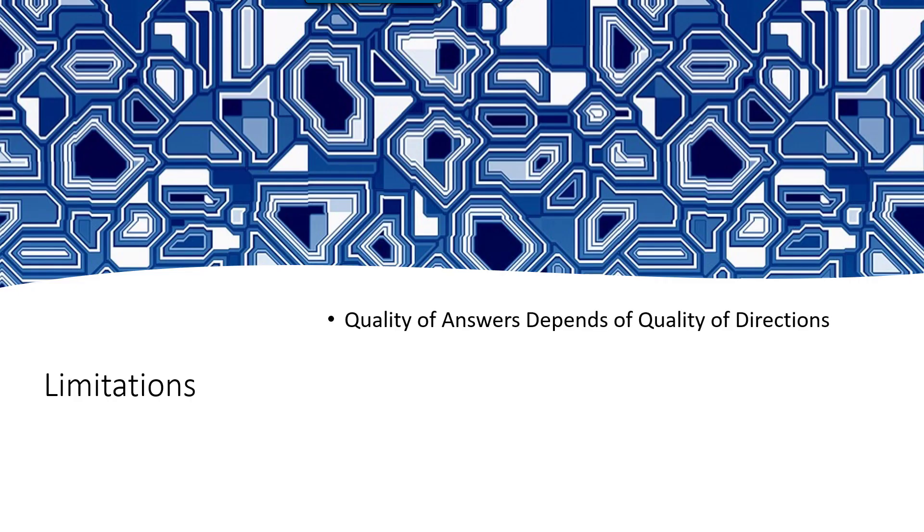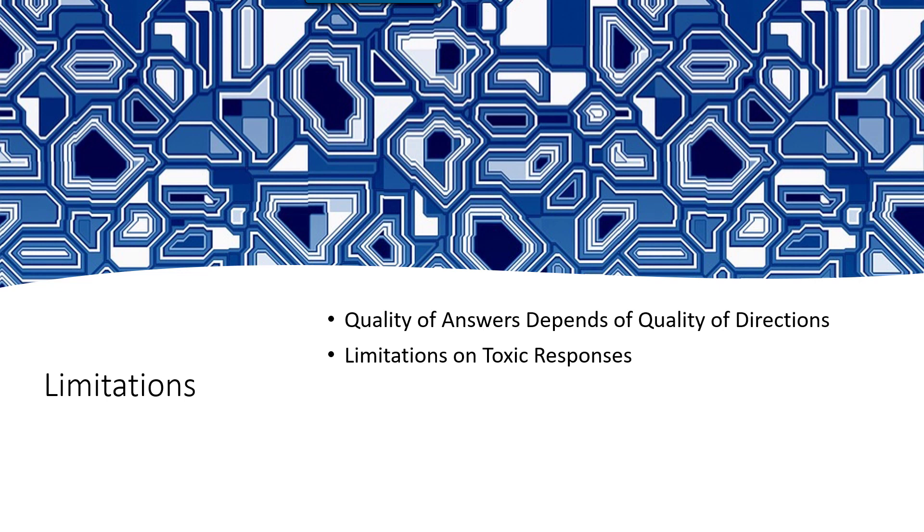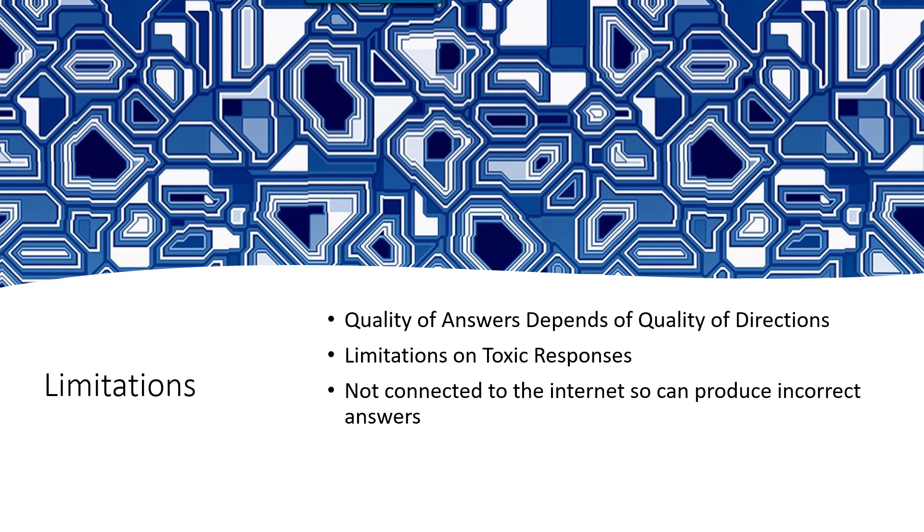Are there any limitations? Of course there are. The quality of output is based on the quality and detail of the questions you ask. It's been programmed not to respond to toxic questions. It's not connected to the internet so it can produce incorrect answers and your feedback will help it get better at understanding what's correct, and there is limited world knowledge so it stopped learning after 2021.